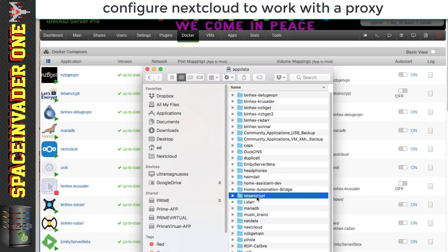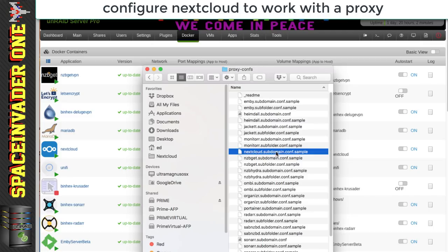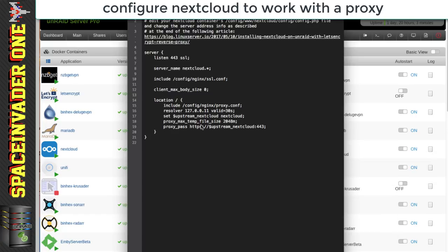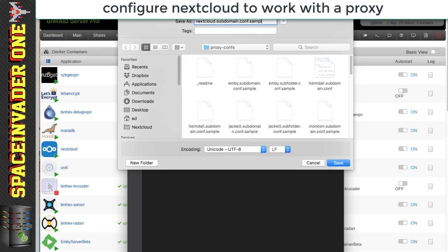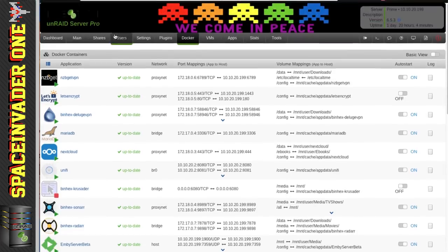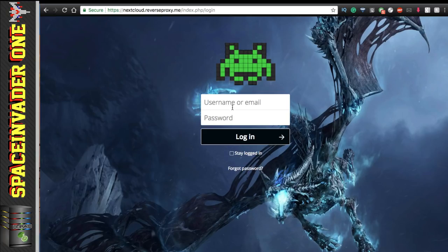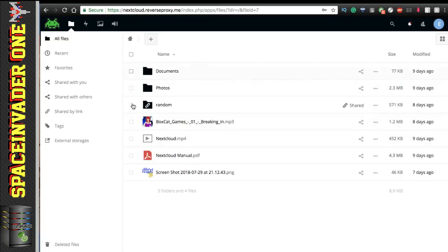Next, go back to appdata/letsencrypt/nginx/proxy-configs and open the Nextcloud subdomain configuration file. Rename it to remove the '.sample' so it becomes just '.conf'. Everything in the file is correct for me since my subdomain starts with 'nextcloud.'. Save it. Now restart Let's Encrypt and also restart Nextcloud. Opening a new tab and going to https://nextcloud.reverseproxy.me, here I am at my Nextcloud login — and Nextcloud is working absolutely fine.